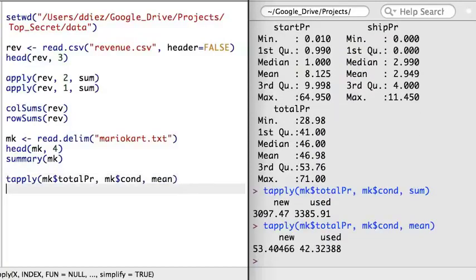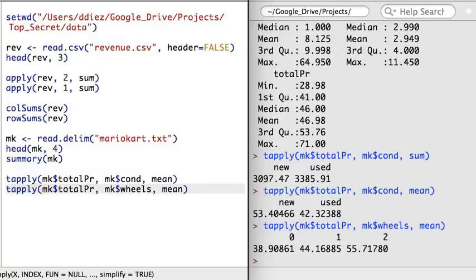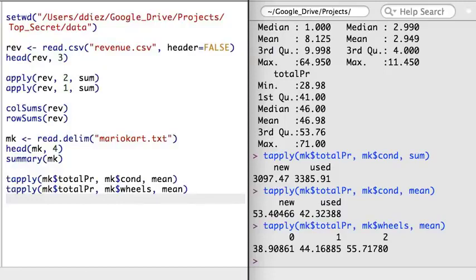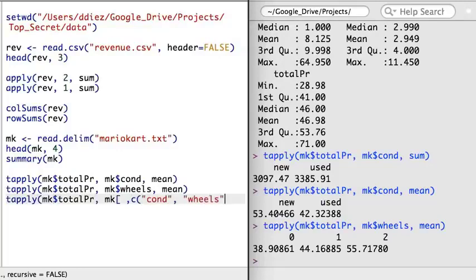I'm going to modify this command to look at the average price of the game. As you might have anticipated, the games that are new tend to sell for more than the games that are used — here the difference is about $10. There's a second important variable that relates to the price: the number of steering wheels that come with the game in the auction. Let's look at the average price of the auctions with different numbers of wheels included — we see a steady increase in price associated with having more wheels included, about $6 to $10 per wheel. Now, if I consider the influence of both price and the number of wheels simultaneously, a table to look at the average price across each combination of condition and wheels can be made using the tapply function. Some of these numbers look a little bit surprising — going from no wheels to one wheel doesn't seem to influence the price in the new game category.